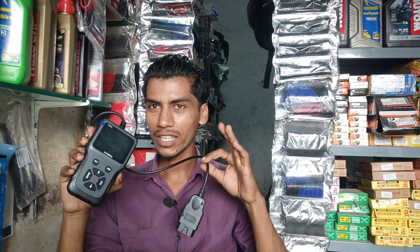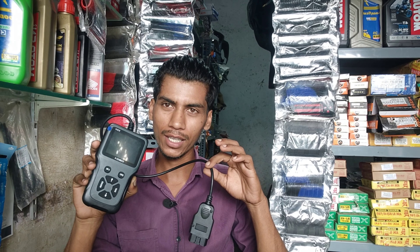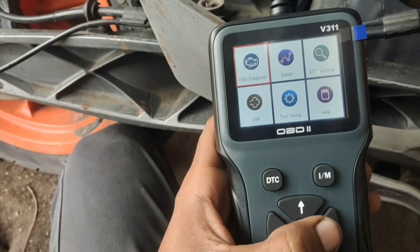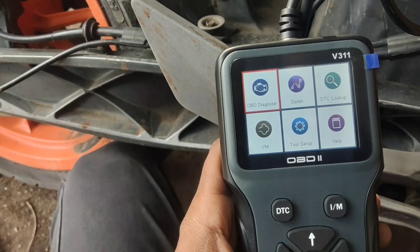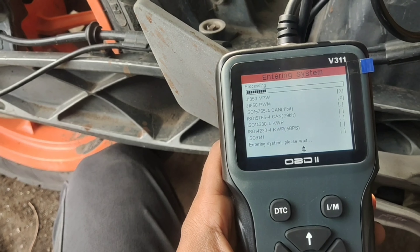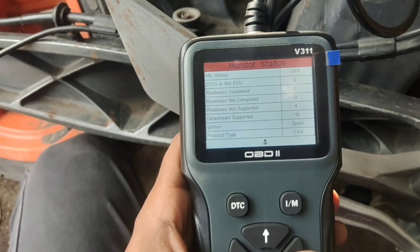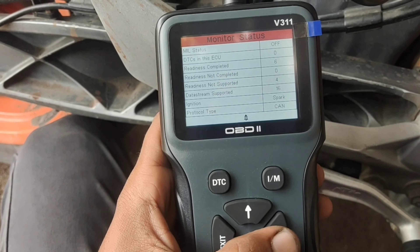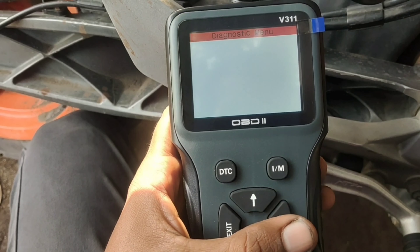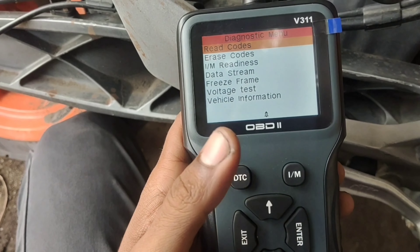Let's start. We have checked and we need to connect the OBD2. We are going to connect it and then we are going to read the codes.